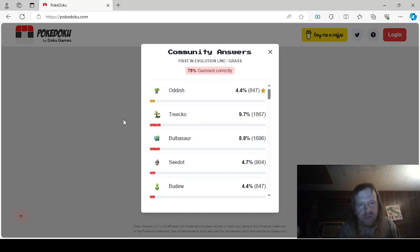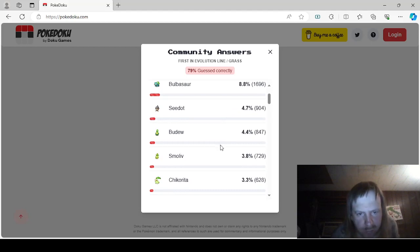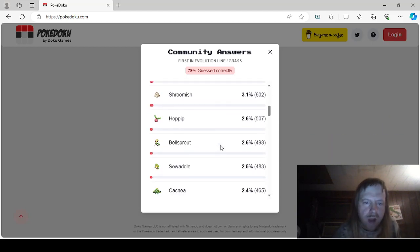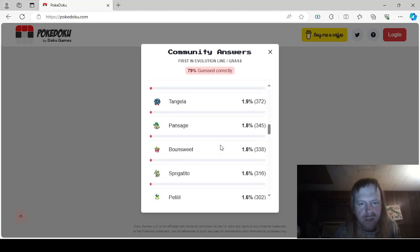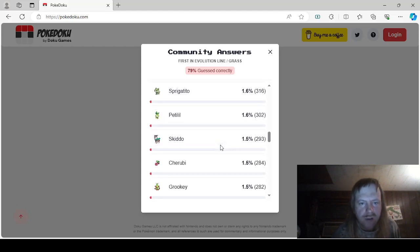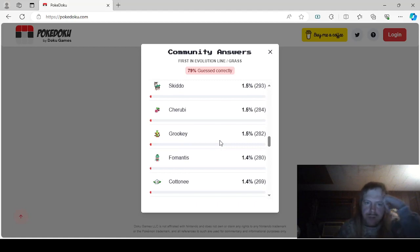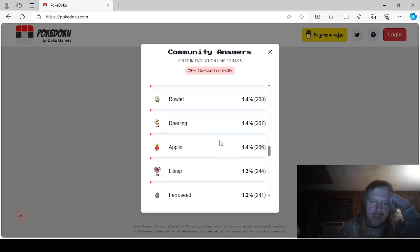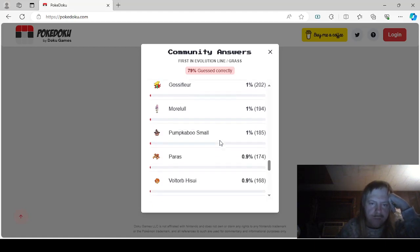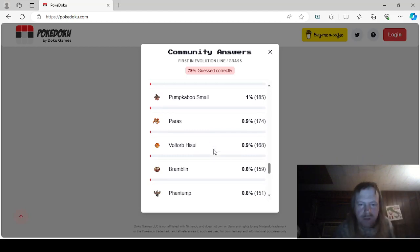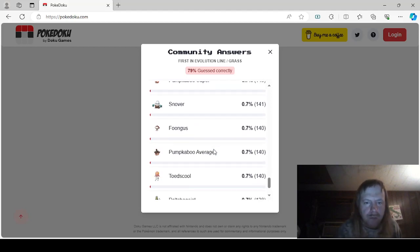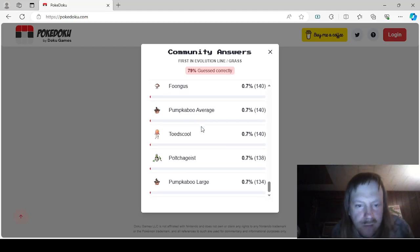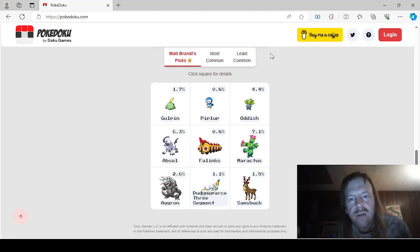Grass. First in Evolution Chain. Okay. Oddish, Triaco, Bulbasaur, Seedot, Budew, Snivy, Chikorita, Lotad, Shroomish, Hoppip, Bellsprout, Sewaddle, Cacnea, Turtwig, Sunkern, Capsakid, Tangela, Pan-Sage, Bounsweet, Sprigatito, Petilil, Skiddo, Cherubi, Grookey, Fomantis, Cottonee, Rowlet, Deerling, Applin, Foongus, Ferroseed, Chespin, Gossifleur, Pumpkaboo Small, Bramblin, Pansage, Hisuian Voltorb, Fantump, Exeggcute, Pumpkaboo Super. Great. Pumpkaboo Average, Snover. There has to be like five bazillion Pumpkaboos. Toedscool, which isn't cool at all. Pumpkaboo Large, and Poltchageist.